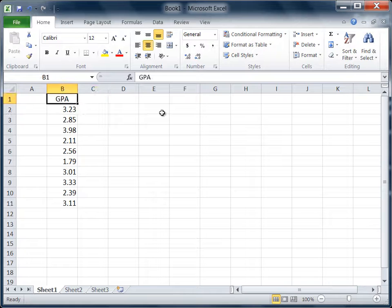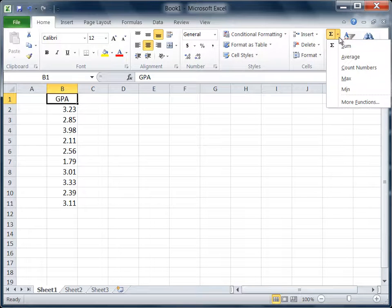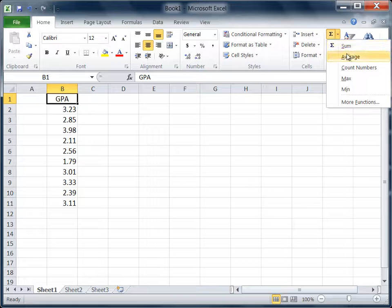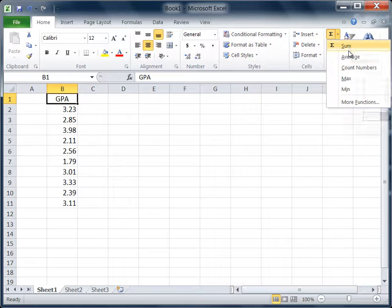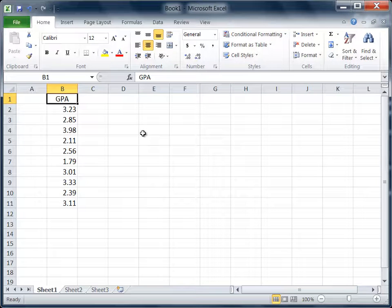In a previous tutorial I showed how to use the auto sum button to obtain descriptive statistics such as the sum, average, maximum, and minimum. But here I want to show you how to obtain these and other values with virtually no effort whatsoever.